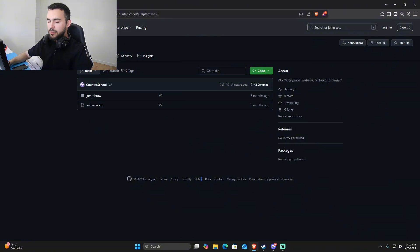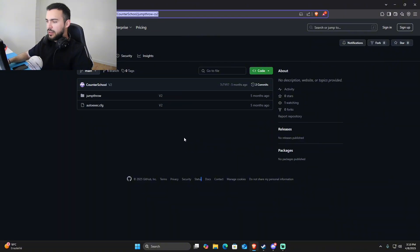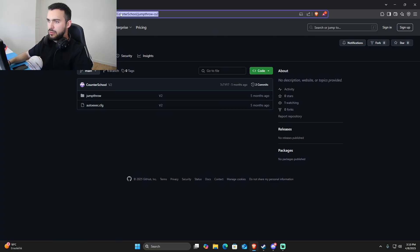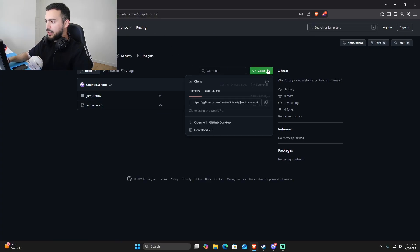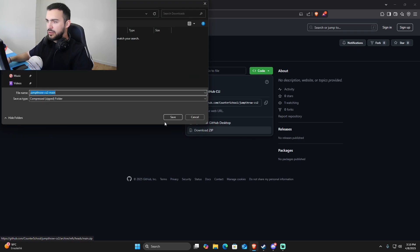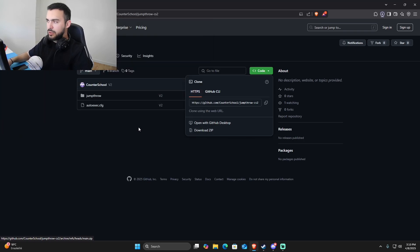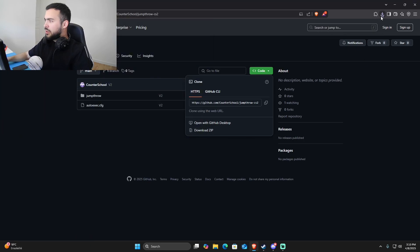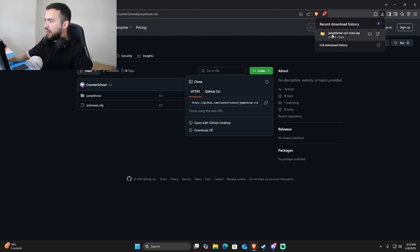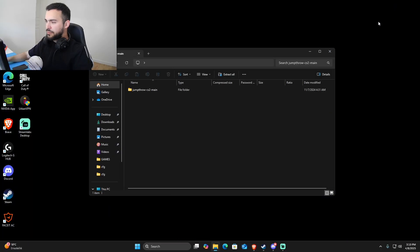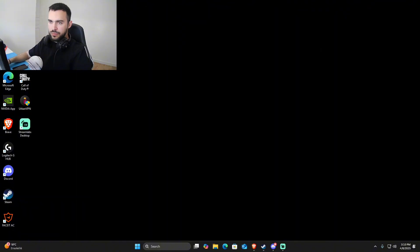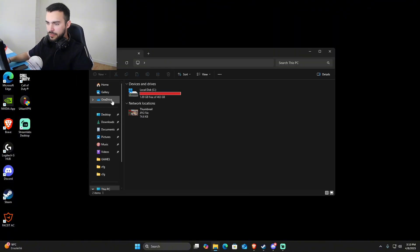I'm going to leave a link in the description where you can download the files you need. Go directly here and download the zip file. Doesn't matter when you download, you just need to extract the files after.